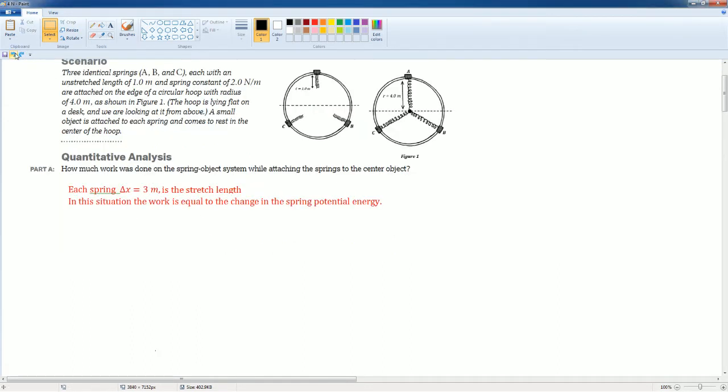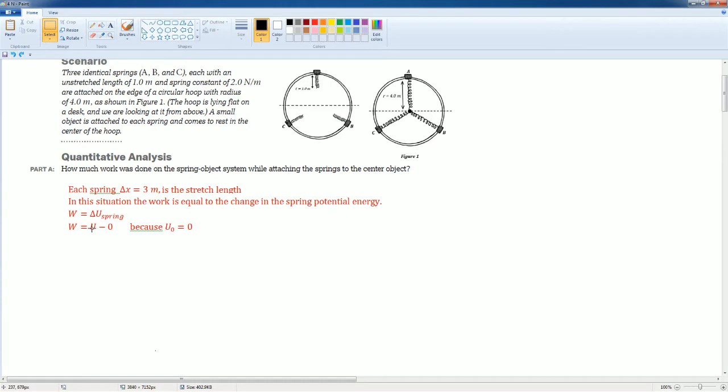In each situation, the work is equal to the change in the spring's potential energy. You can write W equals delta U spring. The initial spring energy is 0. At the start, there was no potential energy. The object was at rest. It was at equilibrium.